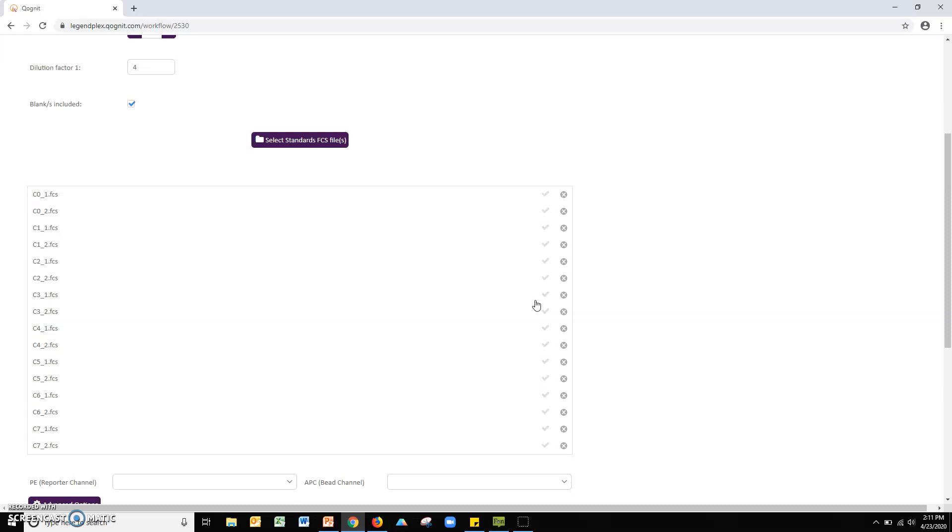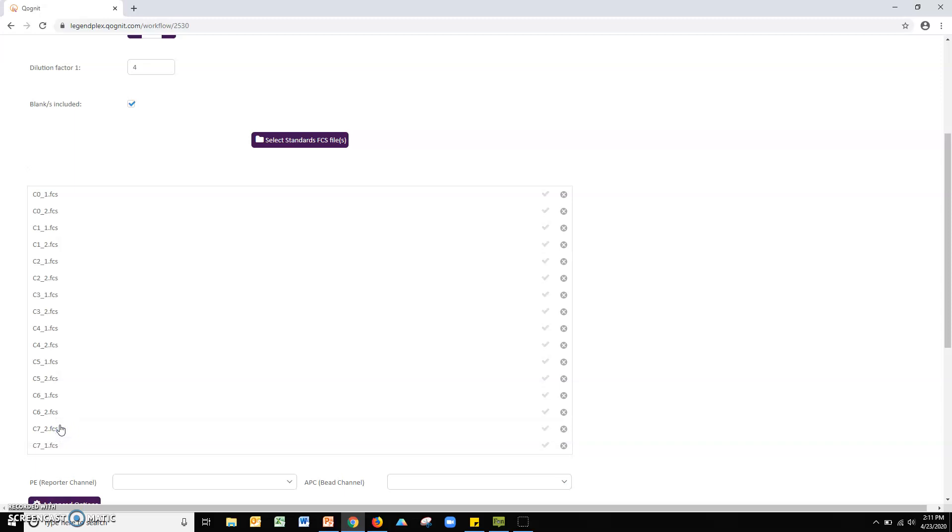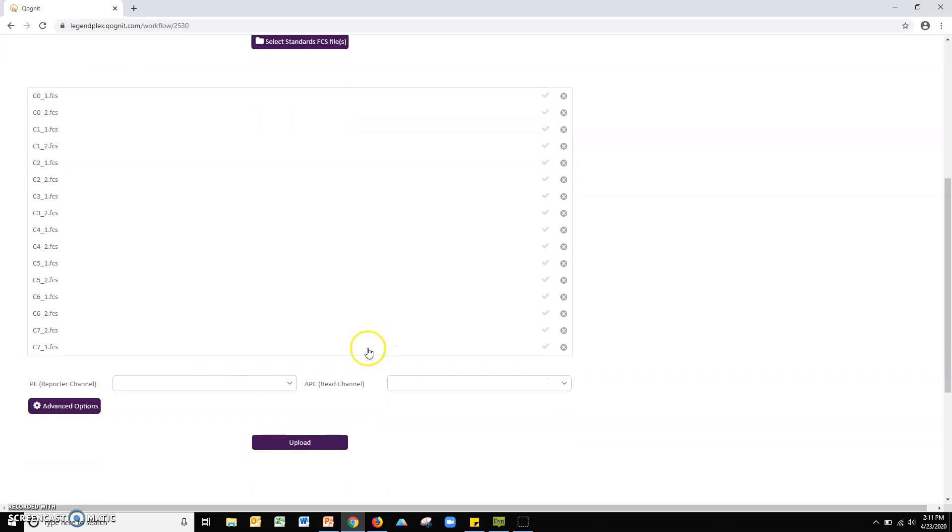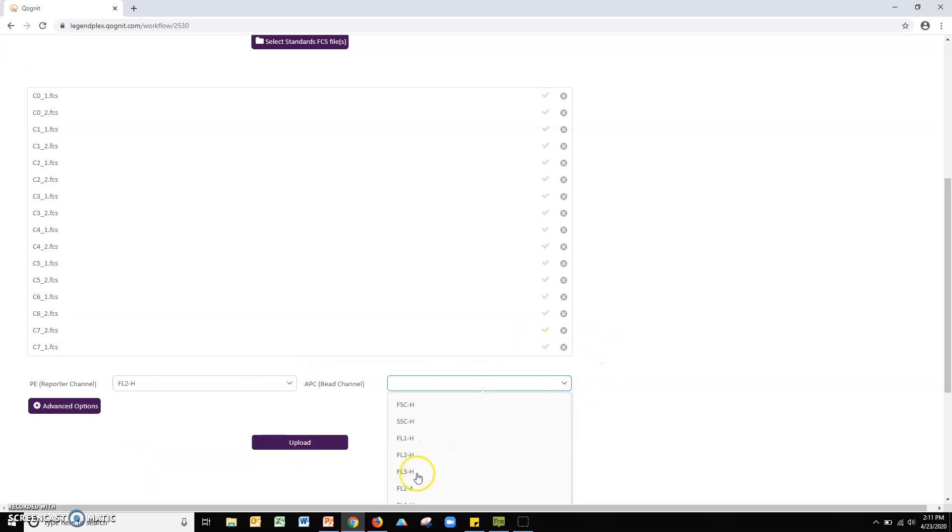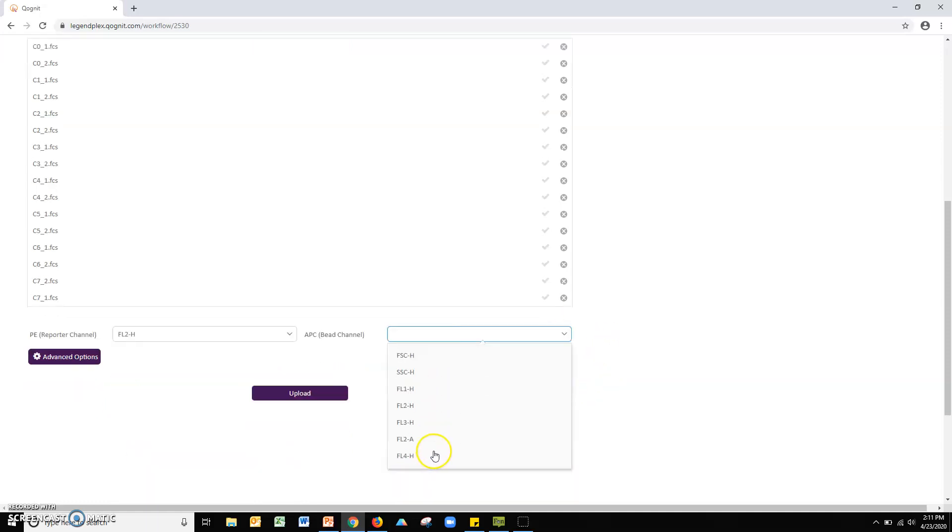Ensure that the files are ordered in increasing concentration going down the file list with C0 at the top and C7 at the bottom. Adjust the file order if necessary by clicking and dragging files into the appropriate order. Select both the PE reporter channel and the APC-B channel from the pull-down menus to match your flow cytometer settings. Click the purple upload button to upload your standard curve files to the cloud server.